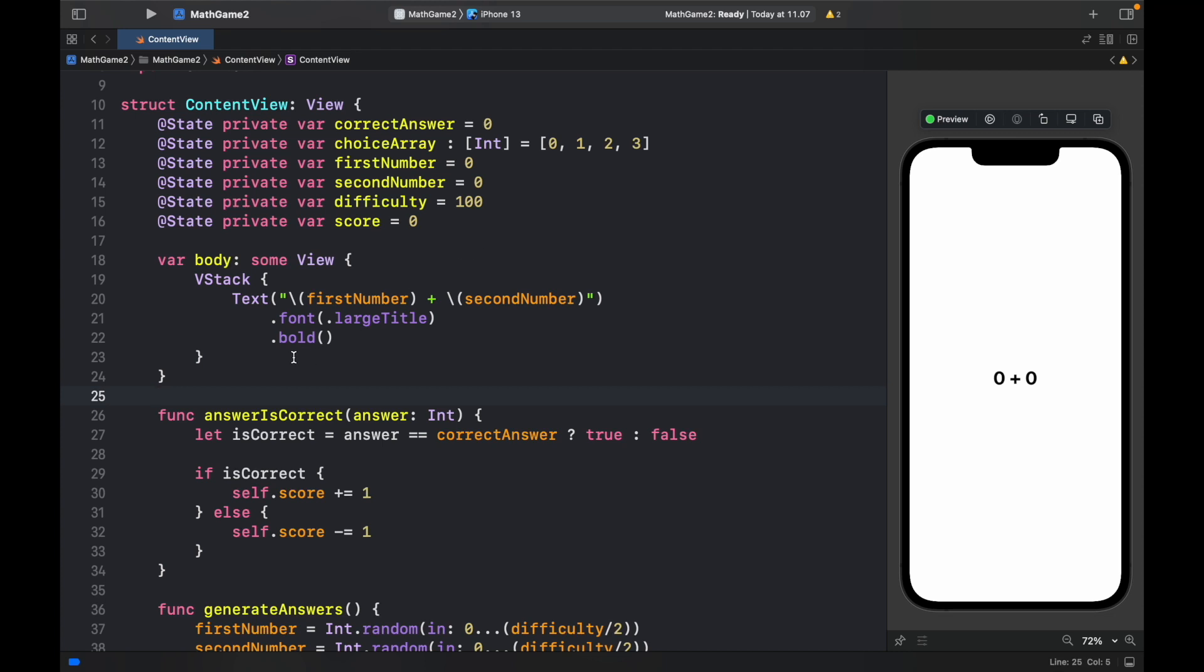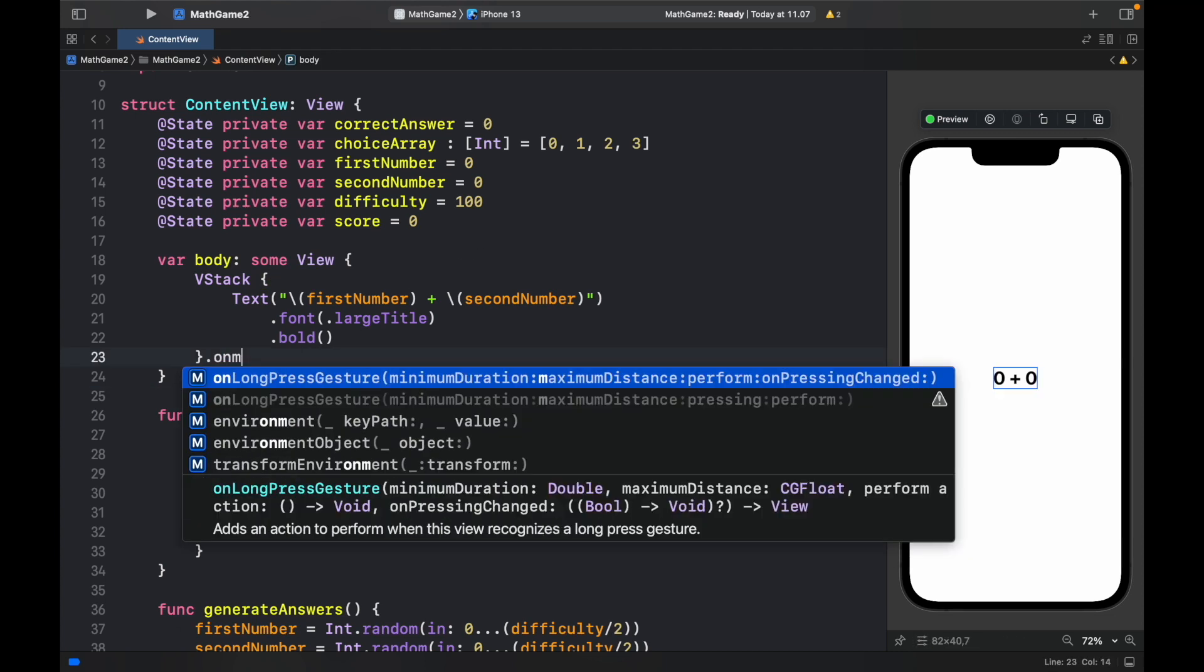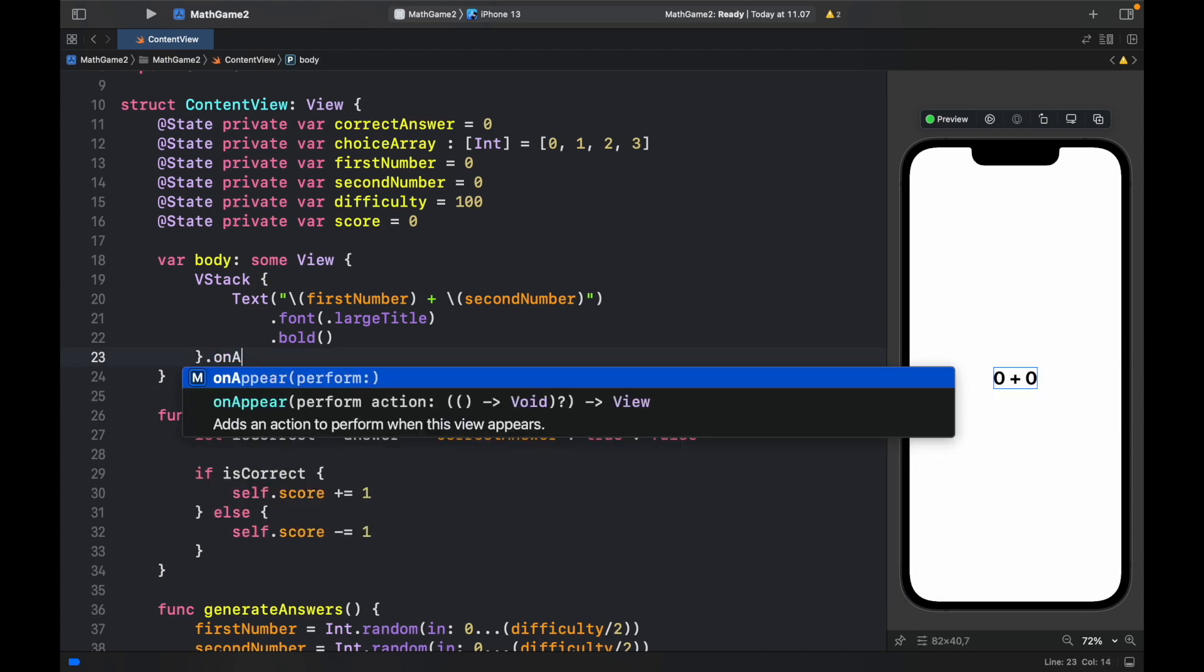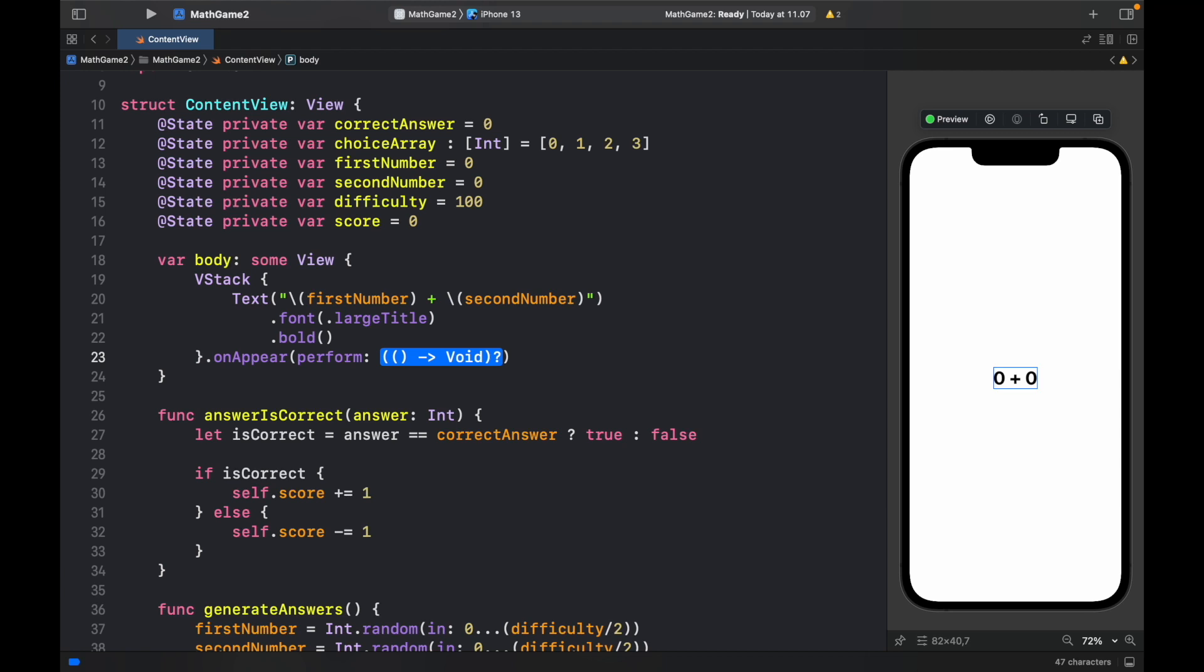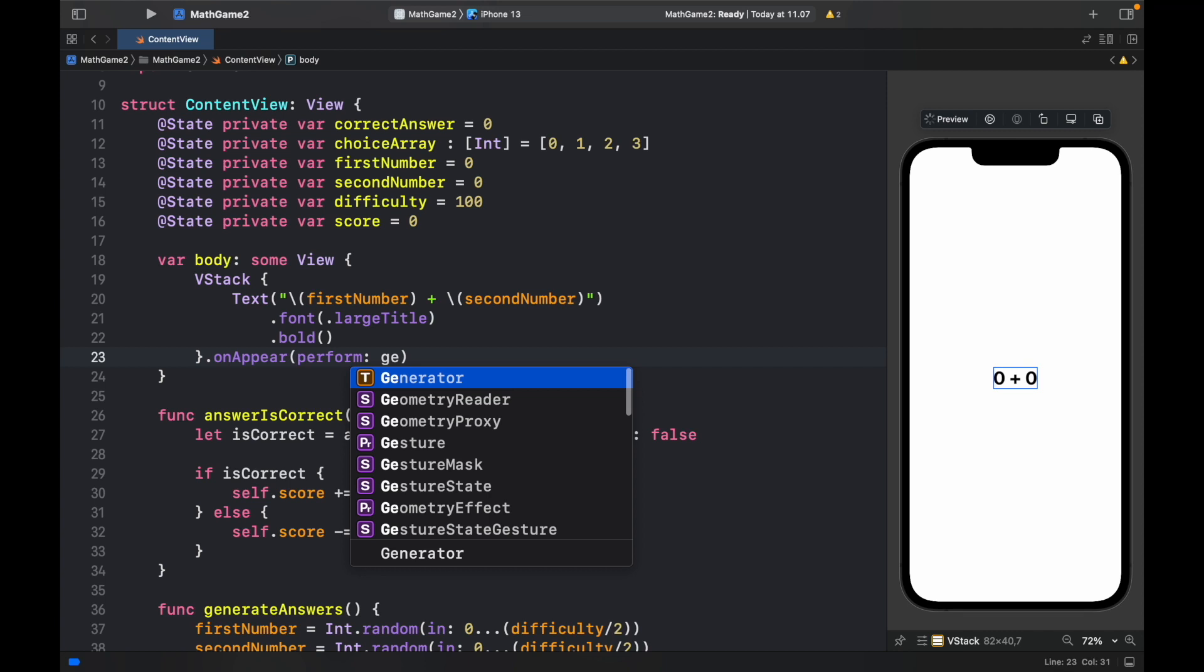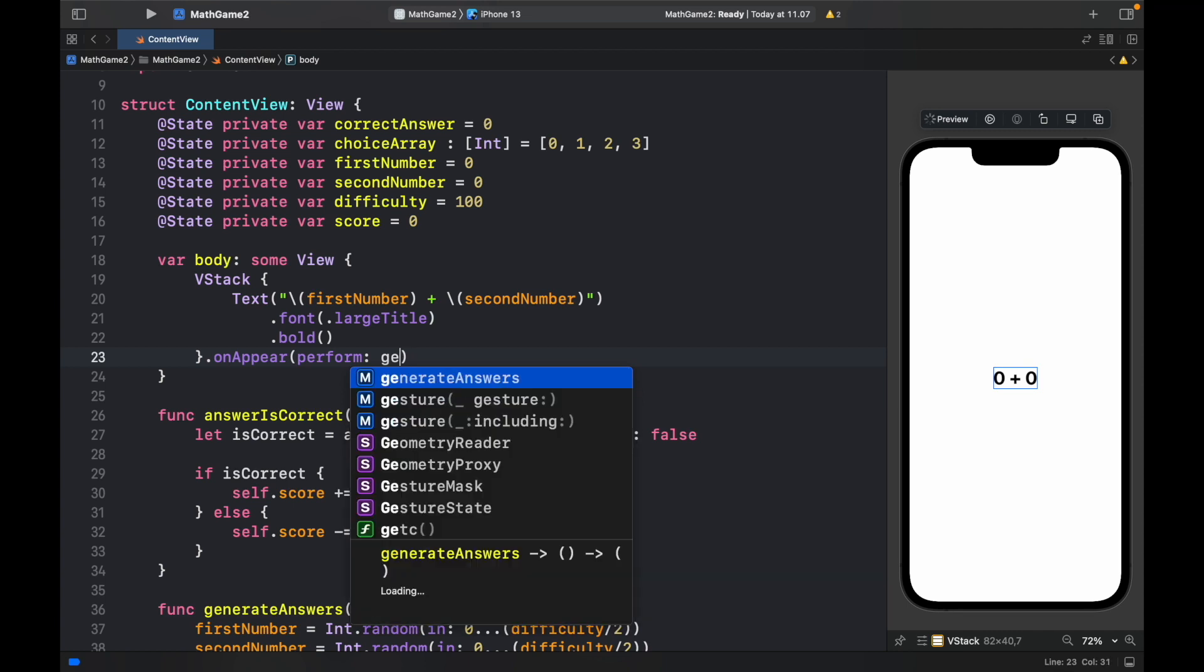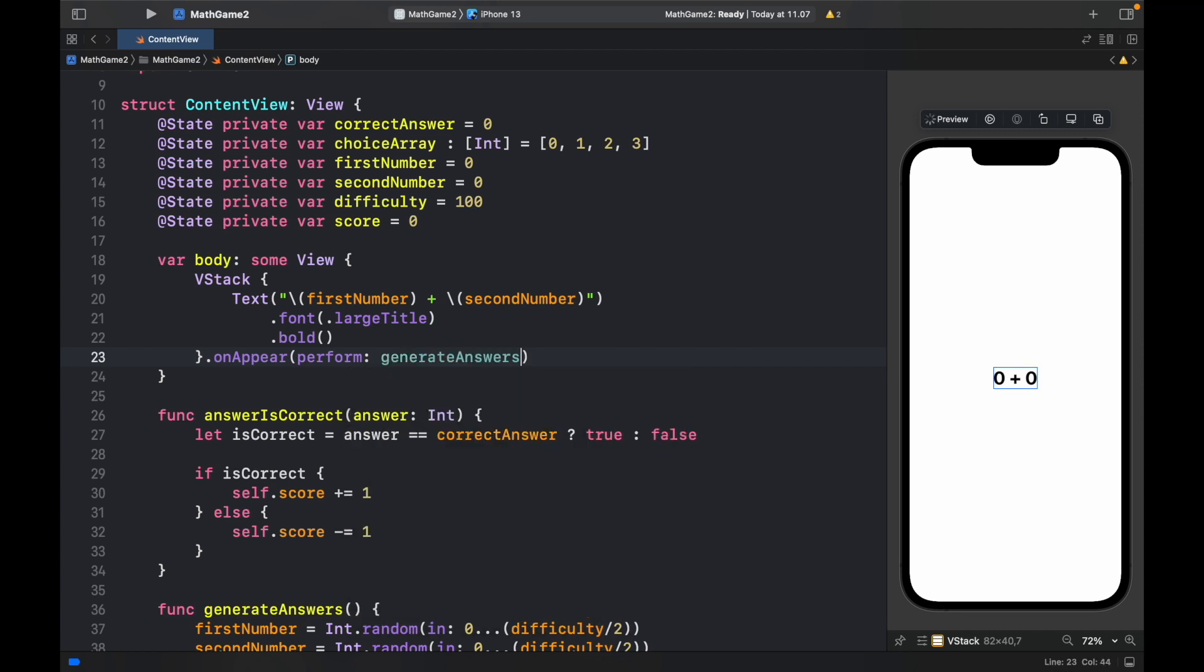So to do that you can either create a button or for this example we're going to call onappear and it's going to perform the action that we specify. And for this action we're going to specify generate answers. So now every time we preview the app or restart the app it's going to give us a new random number that we need to find the answer for.